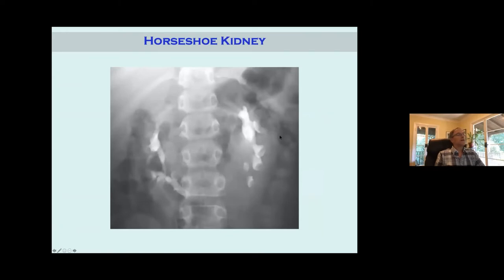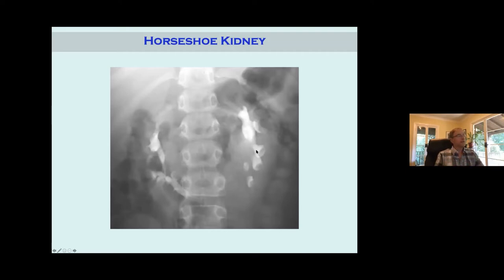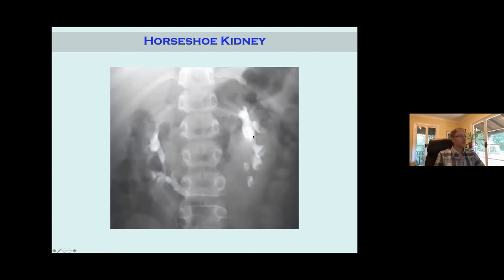Here's an example of a horseshoe kidney on an old IVP — they show them best. You can see the isthmus here where they're kind of connected, and the whole shape of it. With horseshoe kidneys, you can see the calyces are aiming at you — anteriorly displaced. Normally when the kidney moves up, it rotates lateral as it moves up, so the calyces would face laterally. But since it never got a chance to rotate — stuck down here — they're still facing anteriorly. That's always a clue when you see calyces facing toward you on imaging.